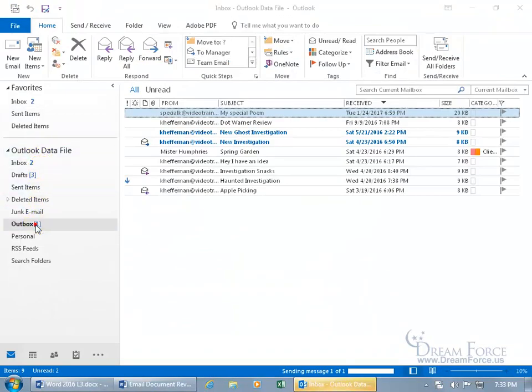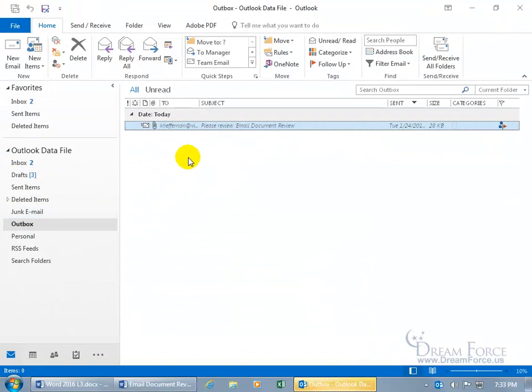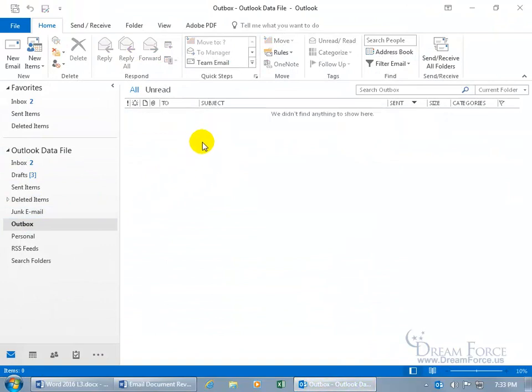And there's the outbox. And it sits in there, it just sent it off, but it won't send it off until you actually open up Outlook. In any case, you can learn more about that by watching my Outlook training videos.